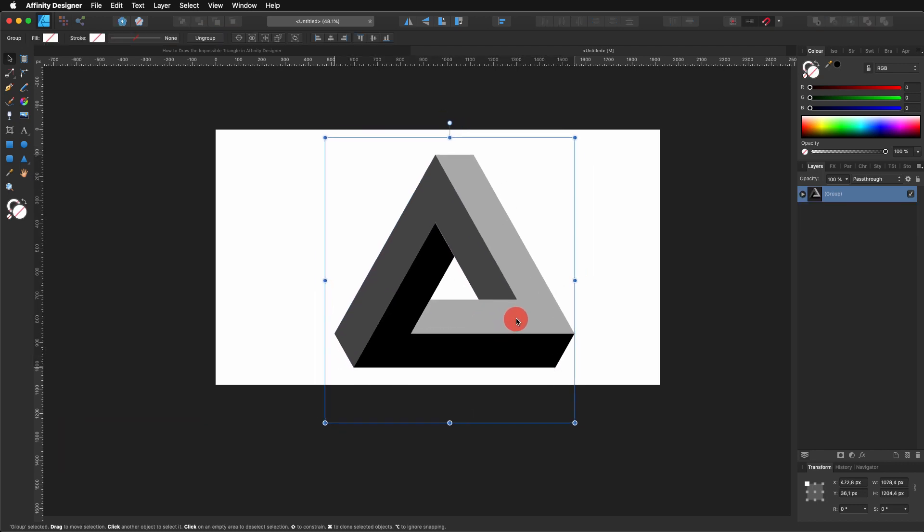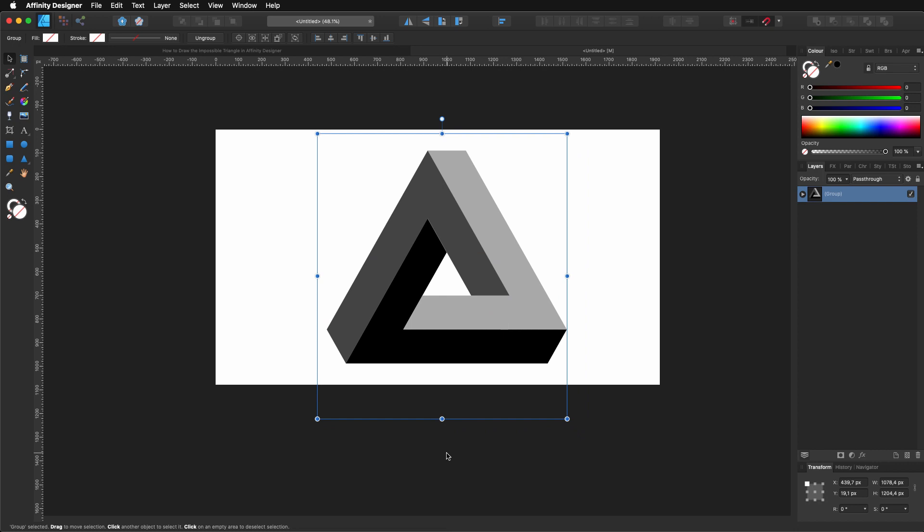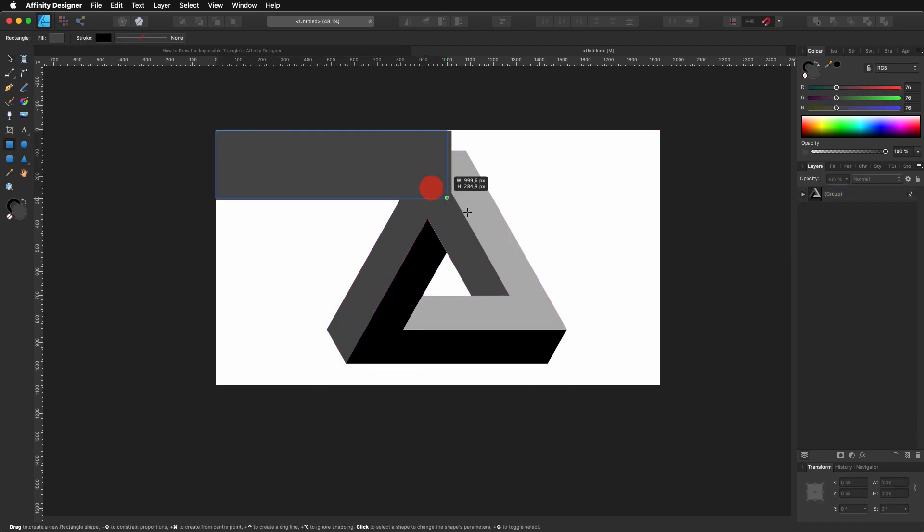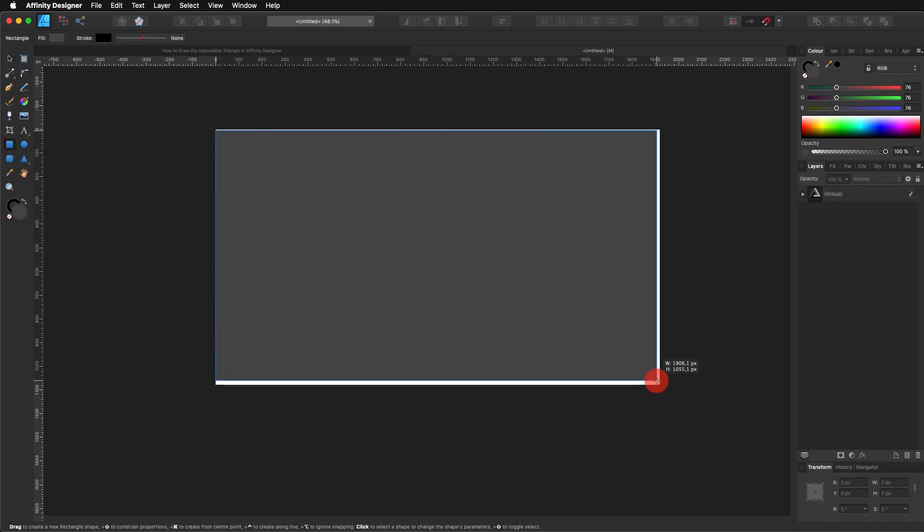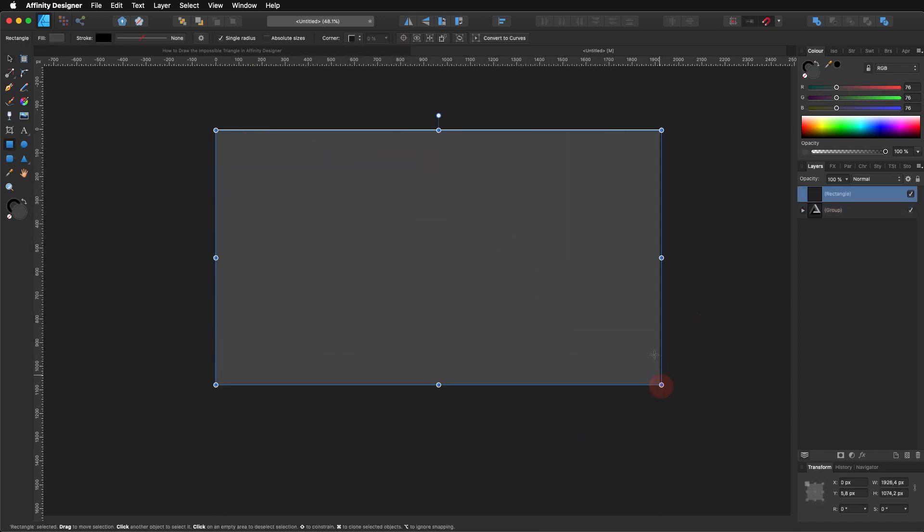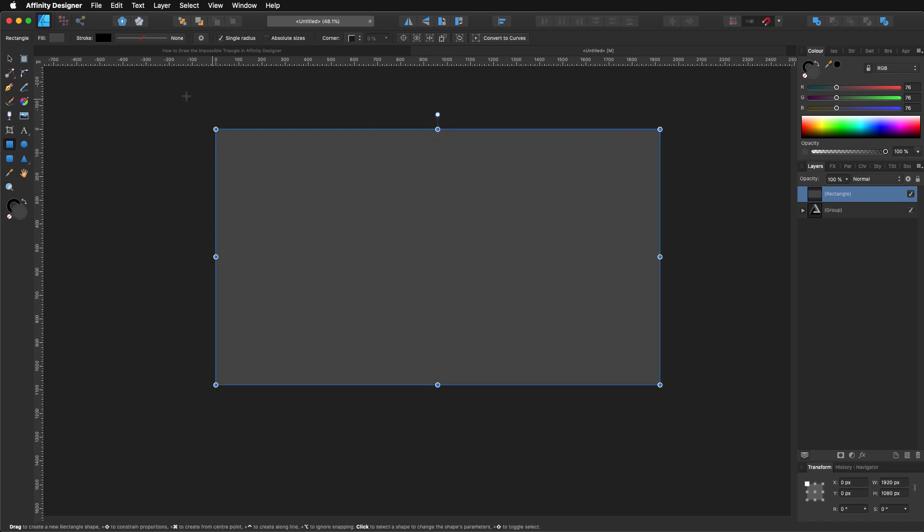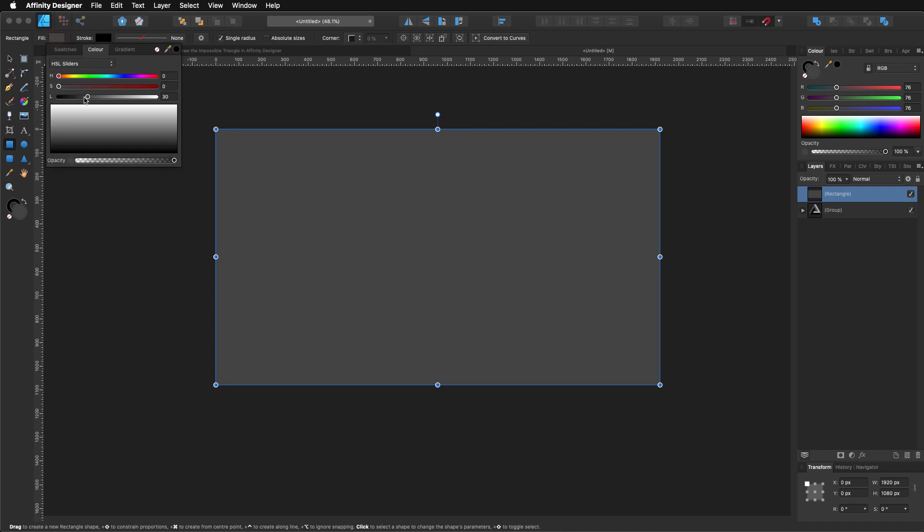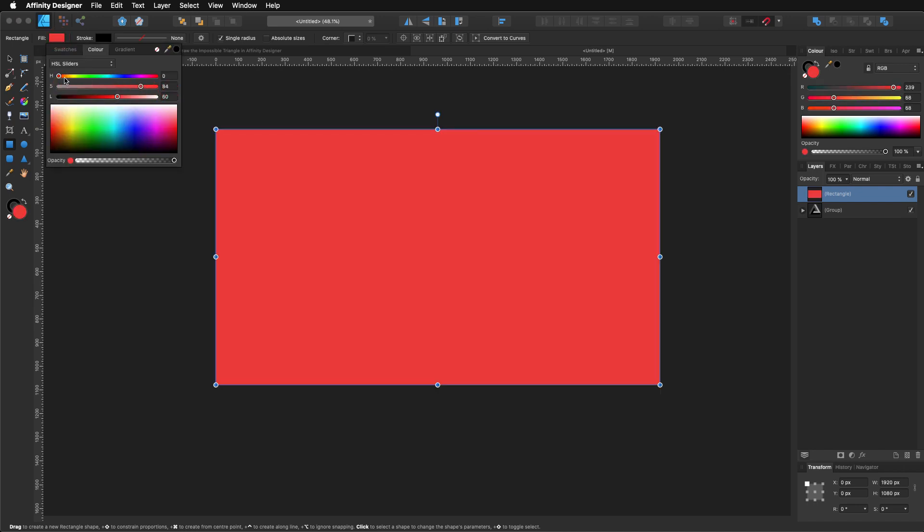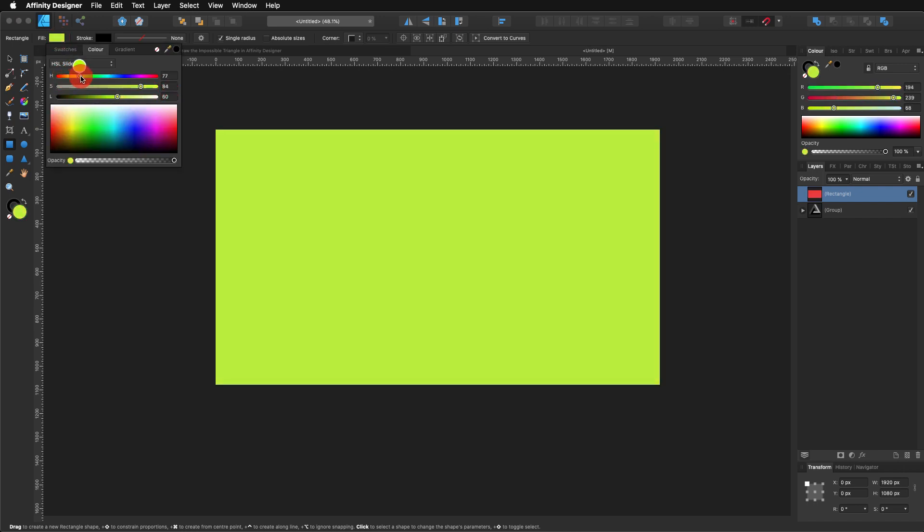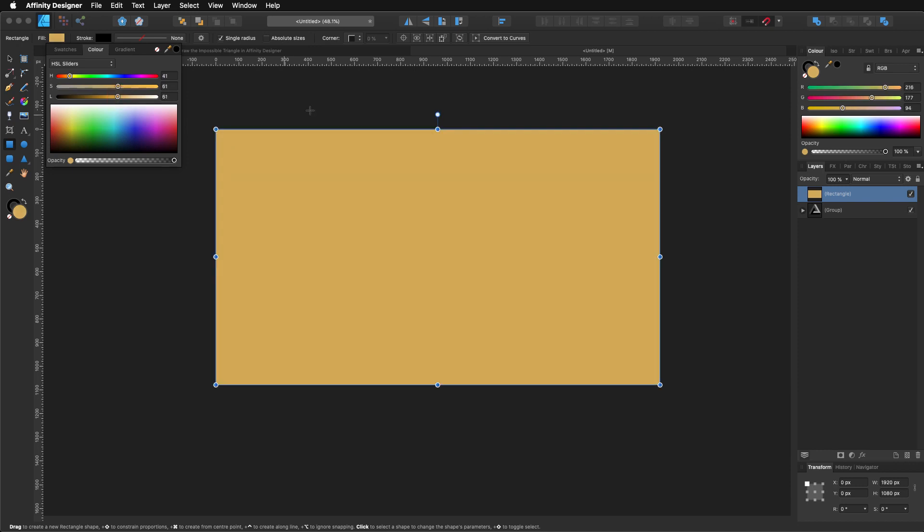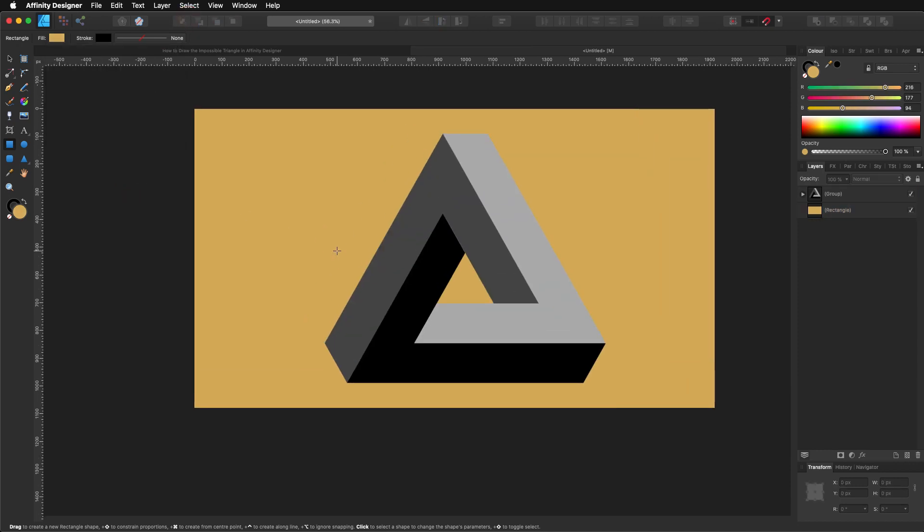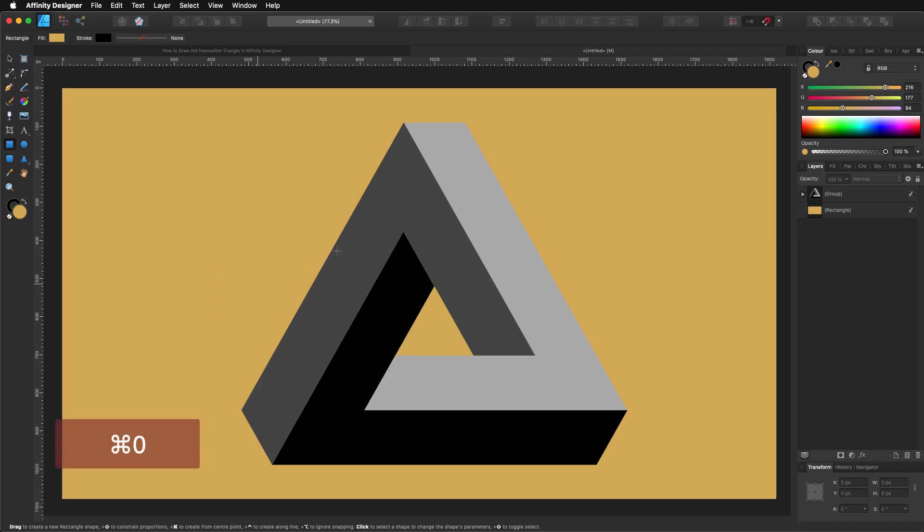So I'm going to put a rectangle. I'm going to change the color. Something like that. And then we send it to the back. And basically that's it. It's quite simple. It's very simple how to do it with Affinity Designer. So I think that's it for this video.